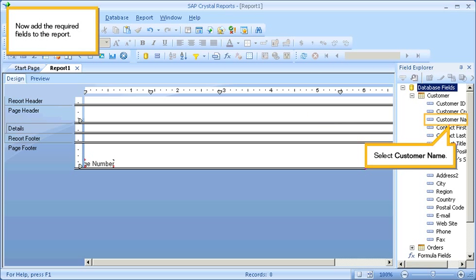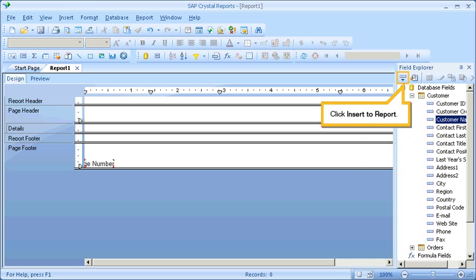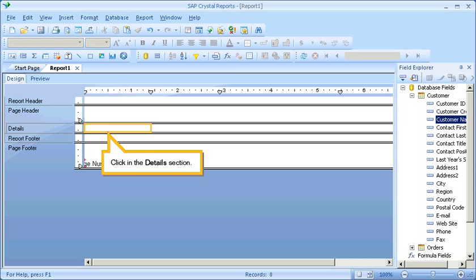Now add the required fields to the report. Select Customer Name. Click Insert to Report. Click in the Details section.